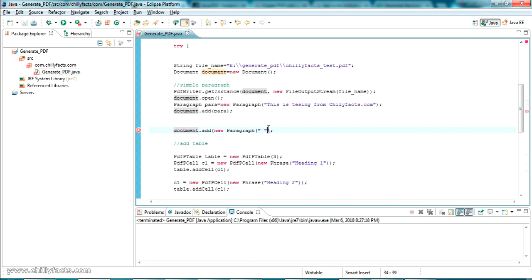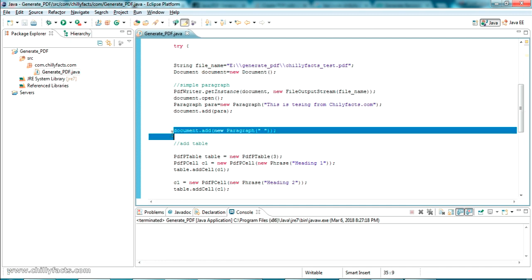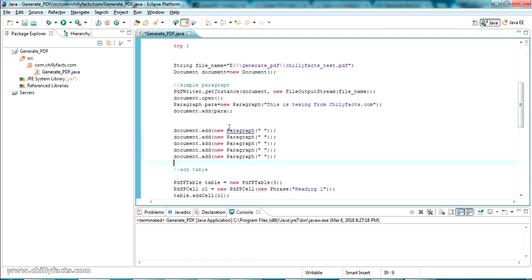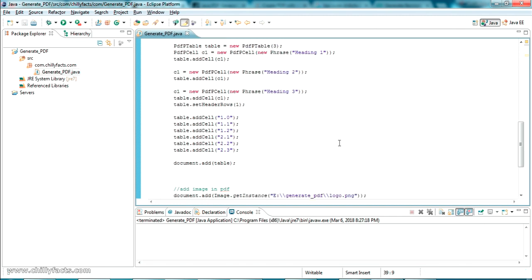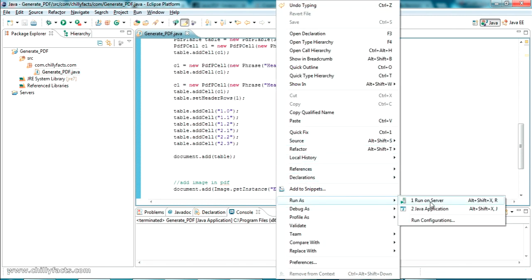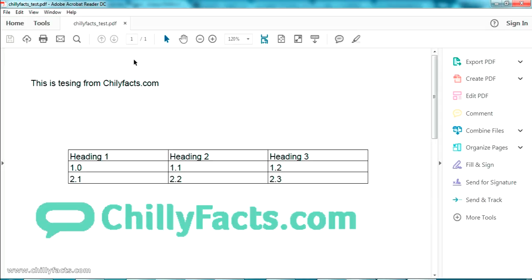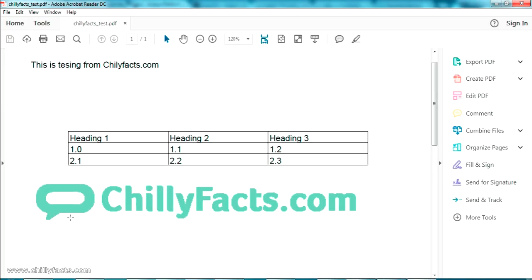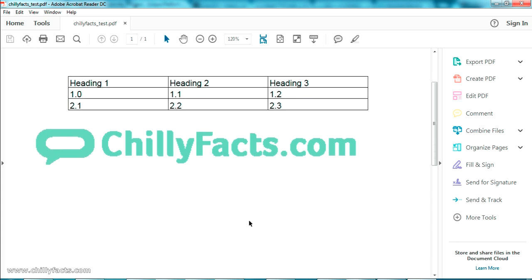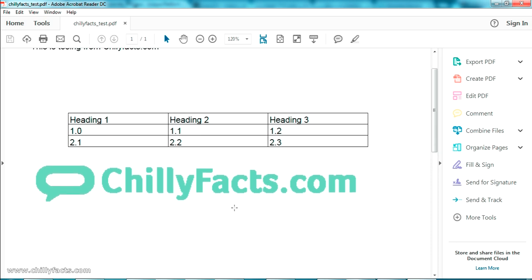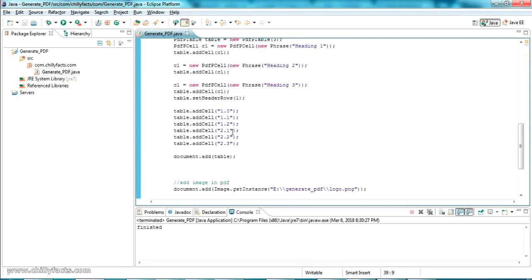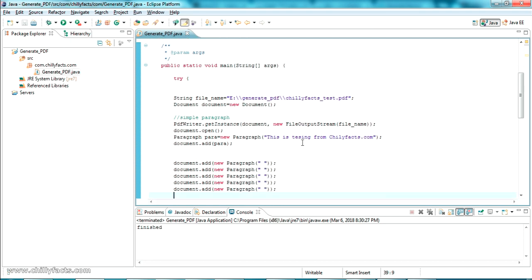Let me run as Java Application. The message 'finished' appears. Opening the generated PDF in the GeneratePDF folder, you can see the image has been added to the PDF file. This is how you can add an image to a PDF file and create a PDF using Java. So far we have directly hard-coded the values.